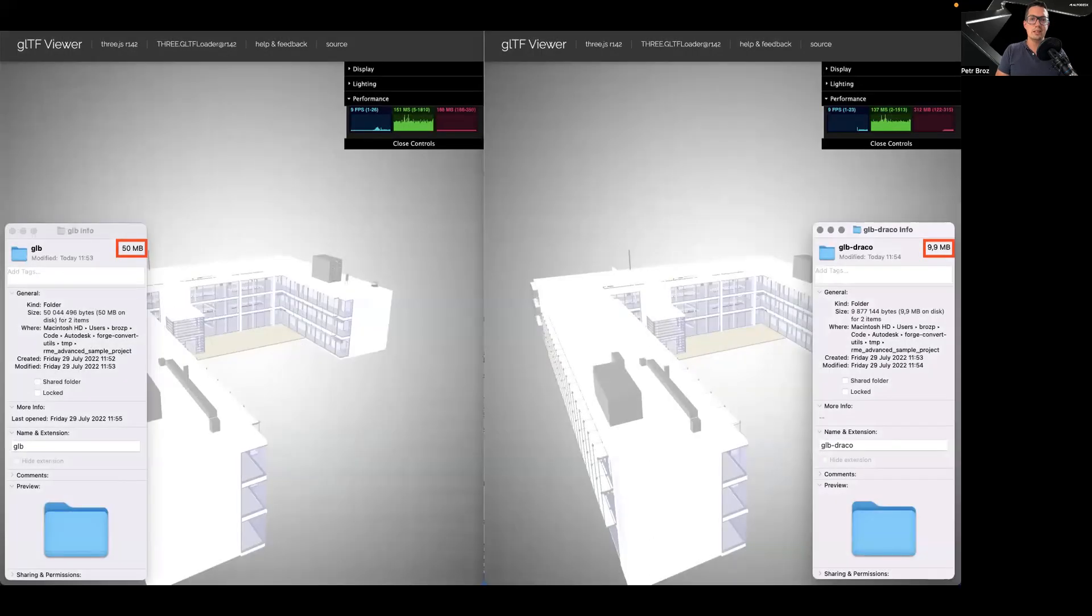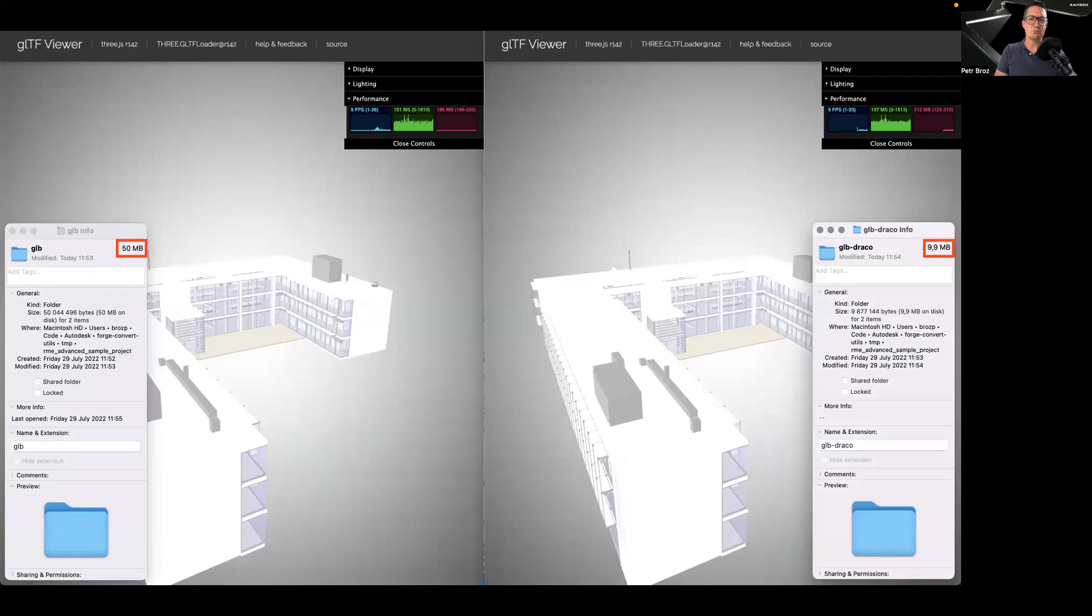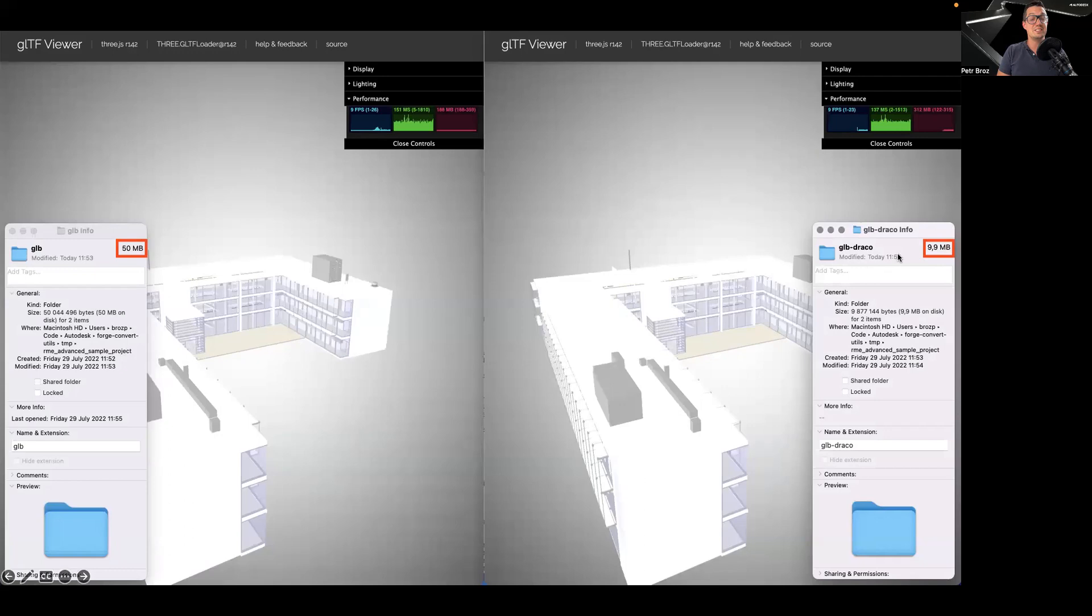In case of Draco, meshes of individual GLTF nodes are compressed, bringing a significant reduction to file size and therefore improvement to loading speeds. In this case, you can see a file of roughly 50 megabytes being compressed down to roughly 10 megabytes in size.